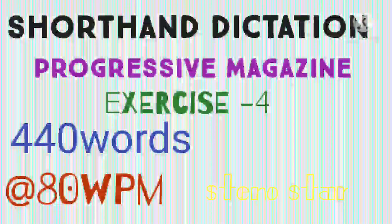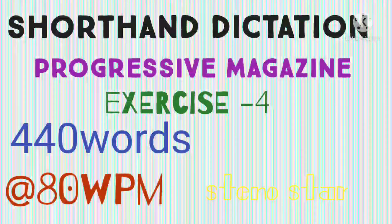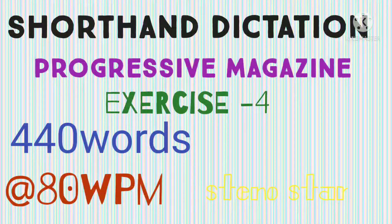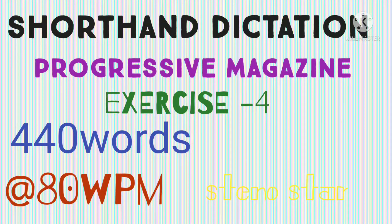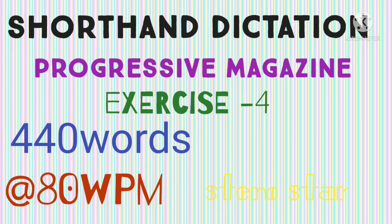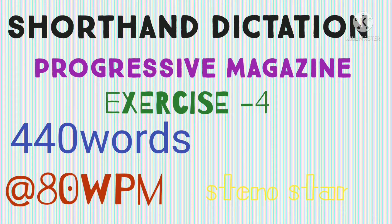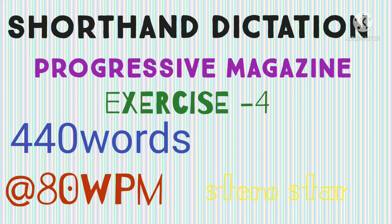Hi everyone, today we will do Progressive Magazine dictation exercise number four. You can get the PDF from the description box.